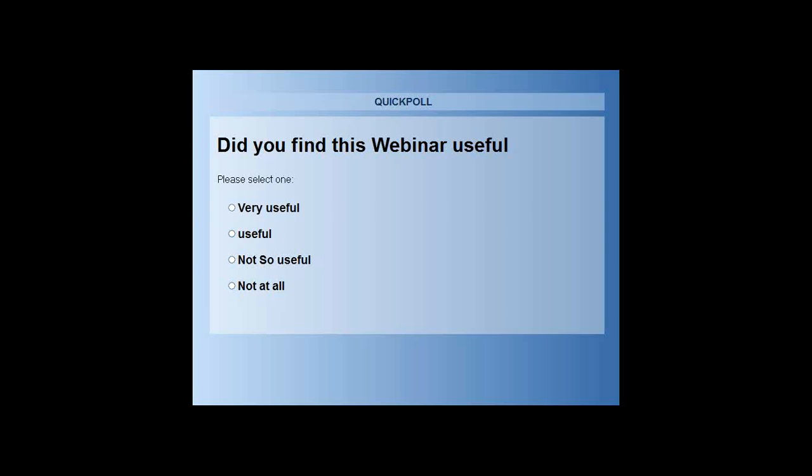Jenny requests a webinar on memory — memory strategies for teaching assistants to support children in the classroom. Katrina confirms she can do something on that topic, though the October conference on memory would be even better. Thank you very much, good night everyone.